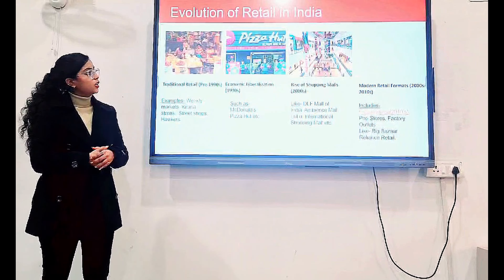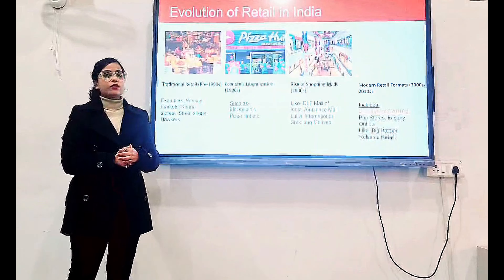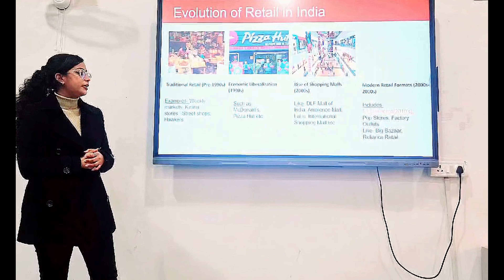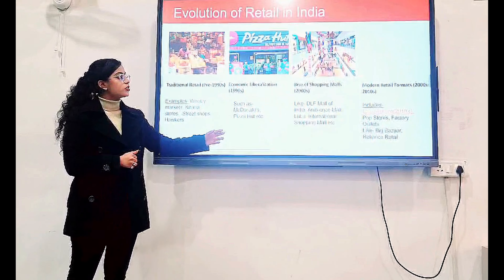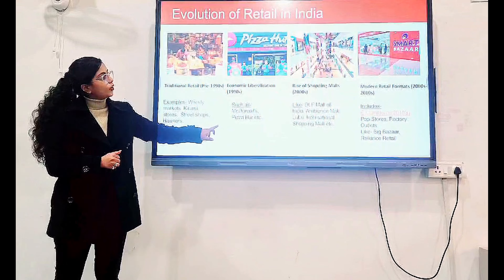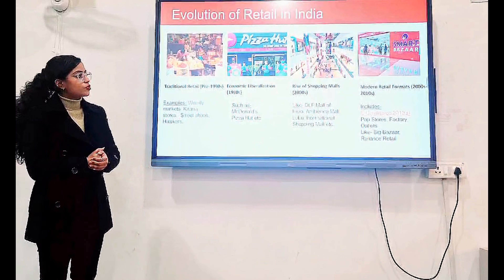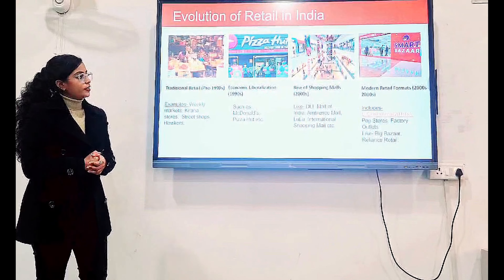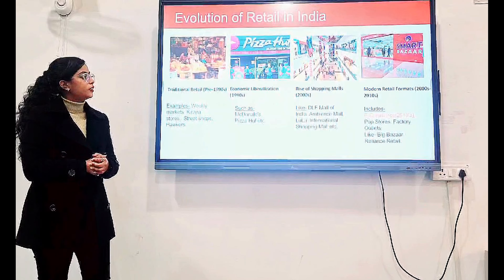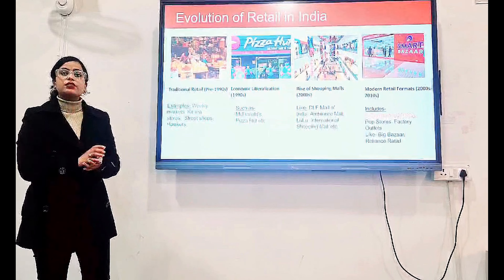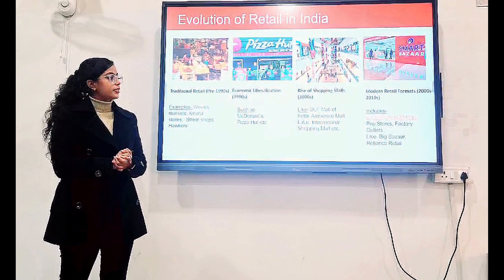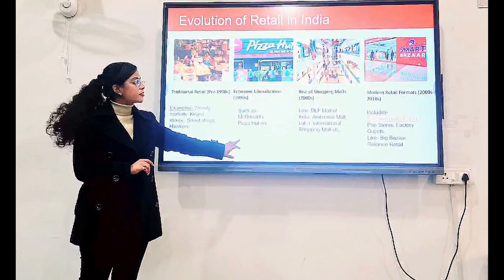Rise of Shopping Malls: in 2000, there was a large trend of shopping malls introduced in India, like DLF Mall, Ambience Mall, and so on. Modern Retail Formats basically include all those retail formats which we are seeing today — for example, e-commerce, that is the selling of goods and services through online mode — and it also includes outlets like Big Bazaar, Reliance Retail, and so on.